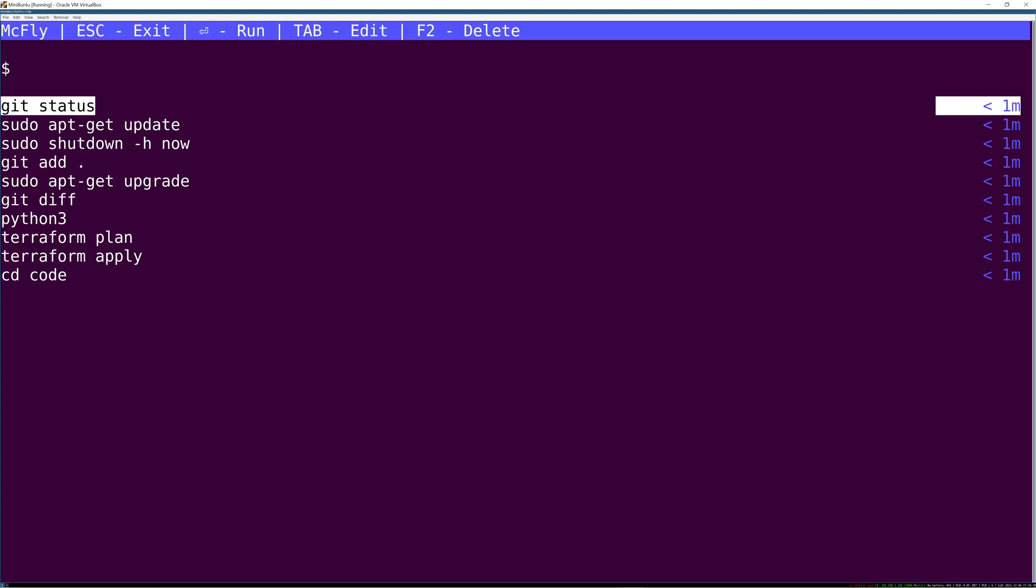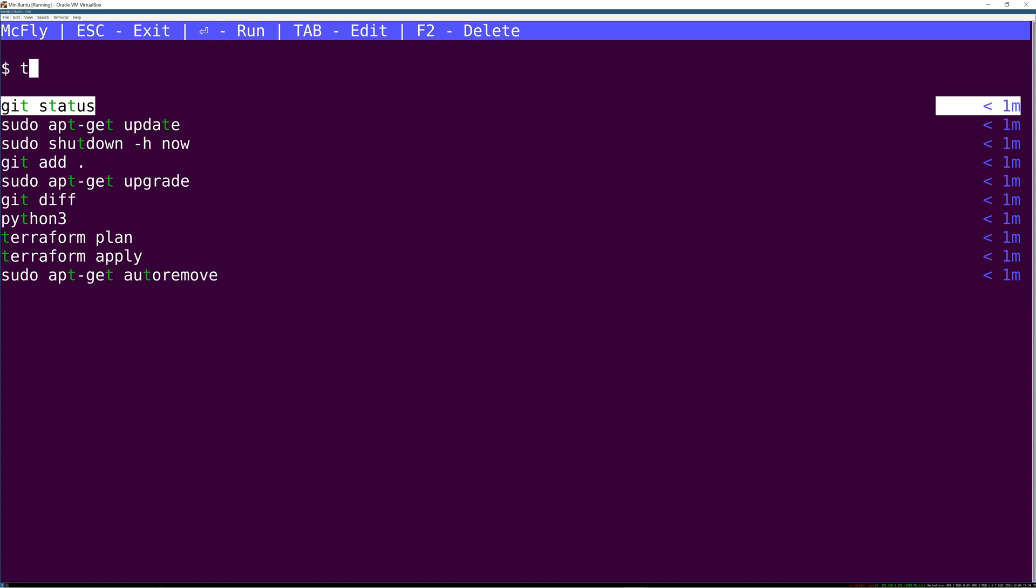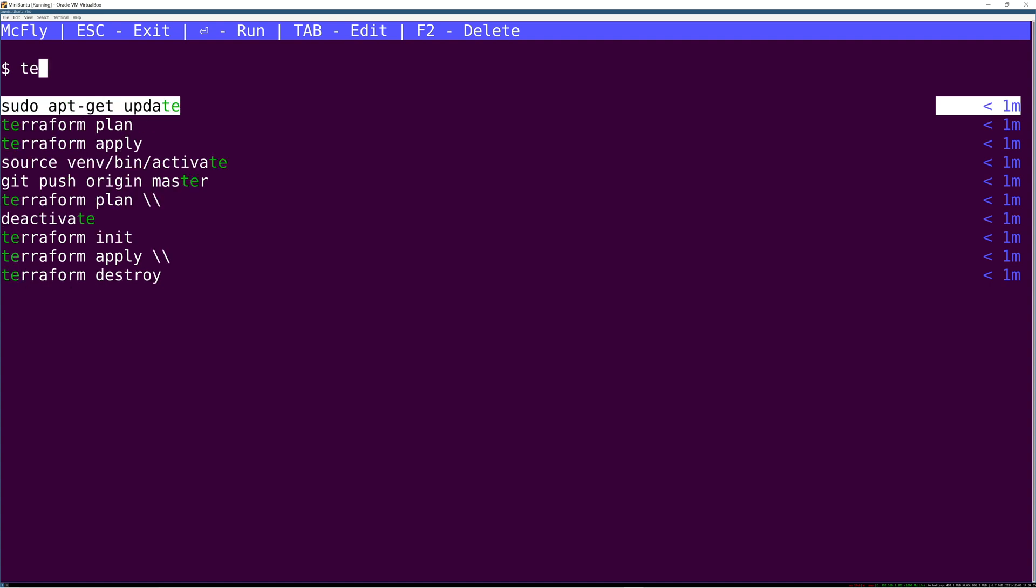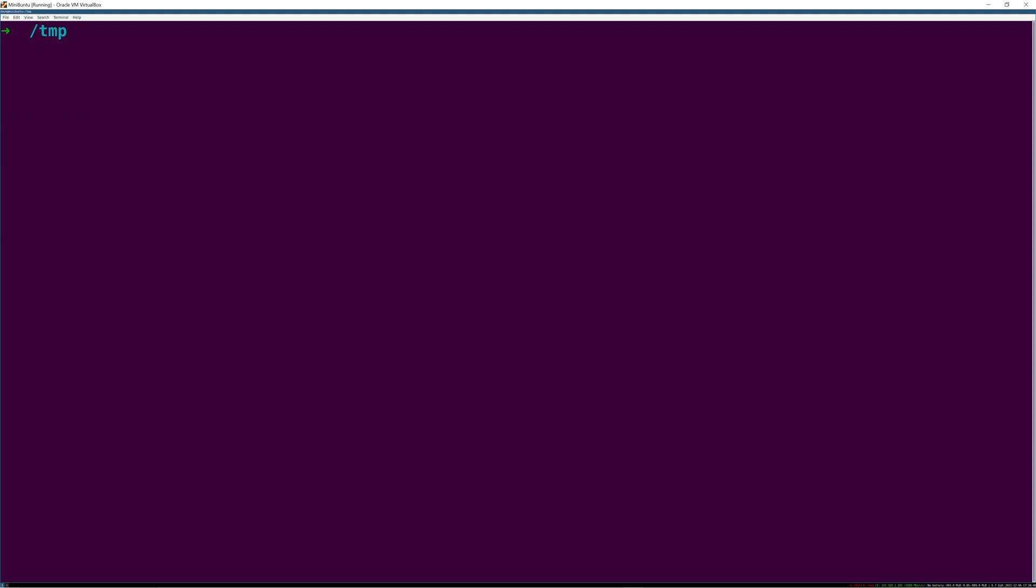It augments your shell history to track command exit status, timestamp and execution directory in its own SQLite database which I think is a nice way to do this. It's easy to remove so it doesn't mess with your shell history file or change anything that makes it hard to remove.